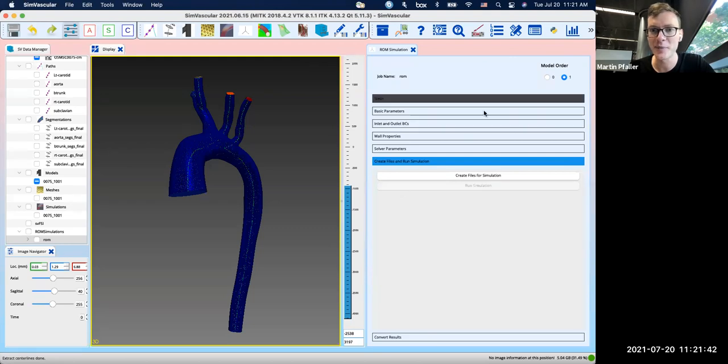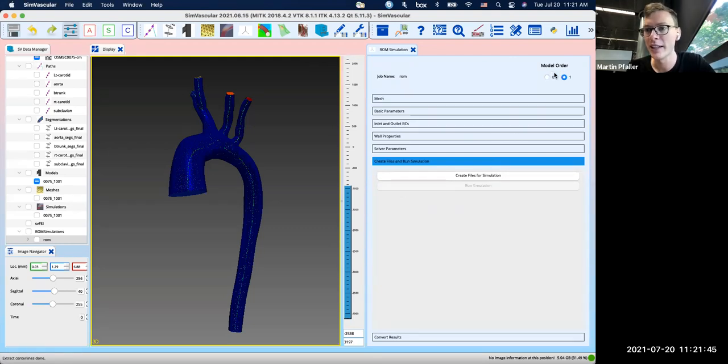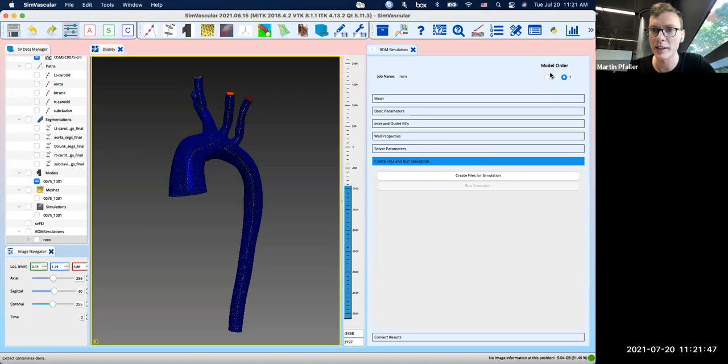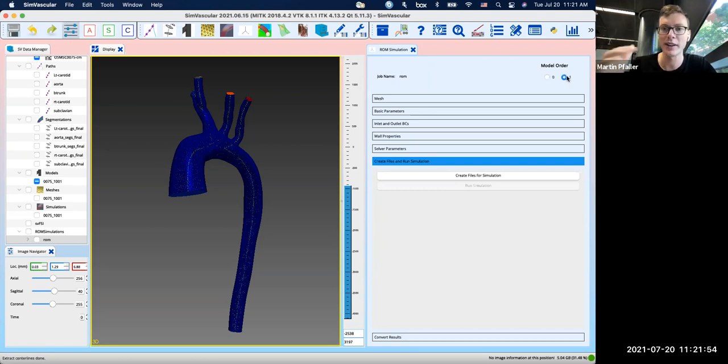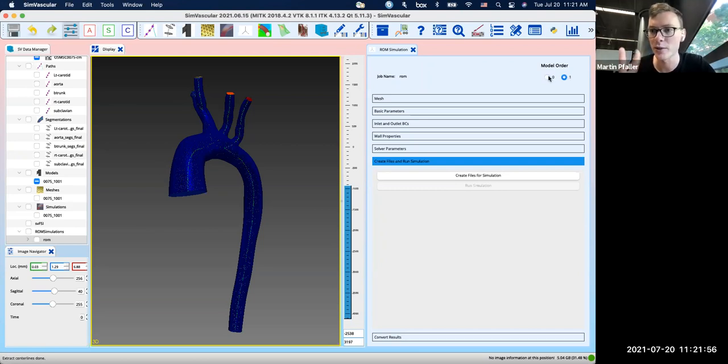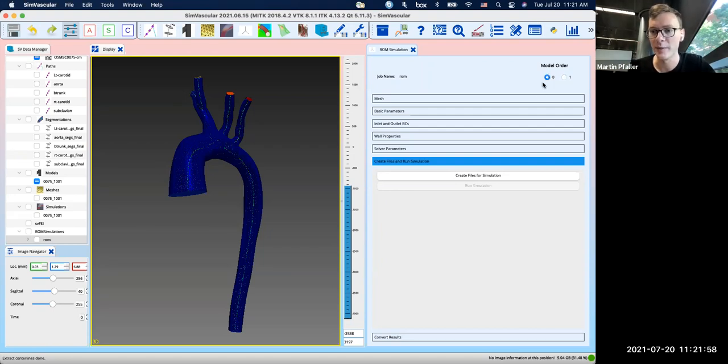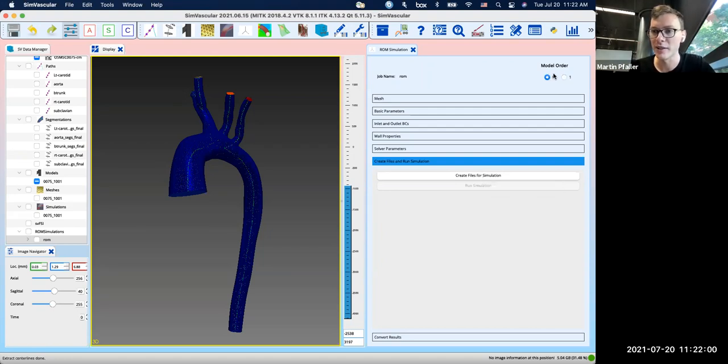And then you can actually already go ahead and run a simulation. So for this whole plugin, you have a choice in the top right corner to choose between 1D or 0D simulations. So everything works the same. You can just switch the model order. And so now we're going to leave it at 0D.